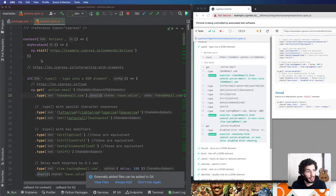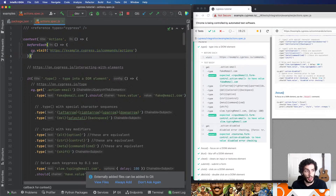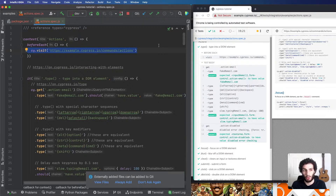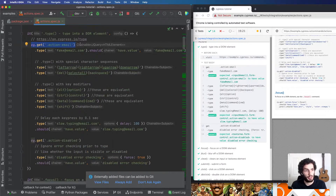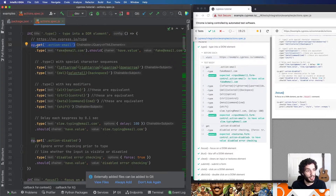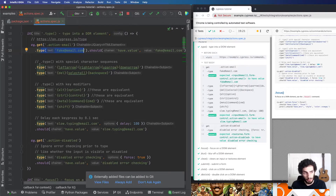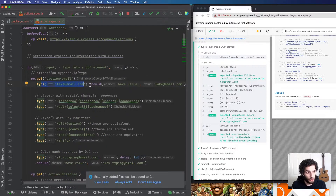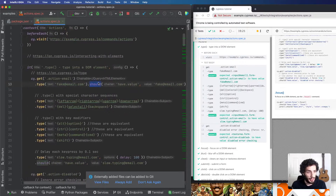We have a beforeEach hook and we have cy, which is the Cypress API. cy.visit is the thing you'll do at the start of most tests — you visit a URL. Then the typical pattern is: get an element, fetch some sort of element on screen, perform an action on it, and then do some assertions. So cy.get with a selector like action-email, then .type something into it. You can chain things — .type, .click, etc.